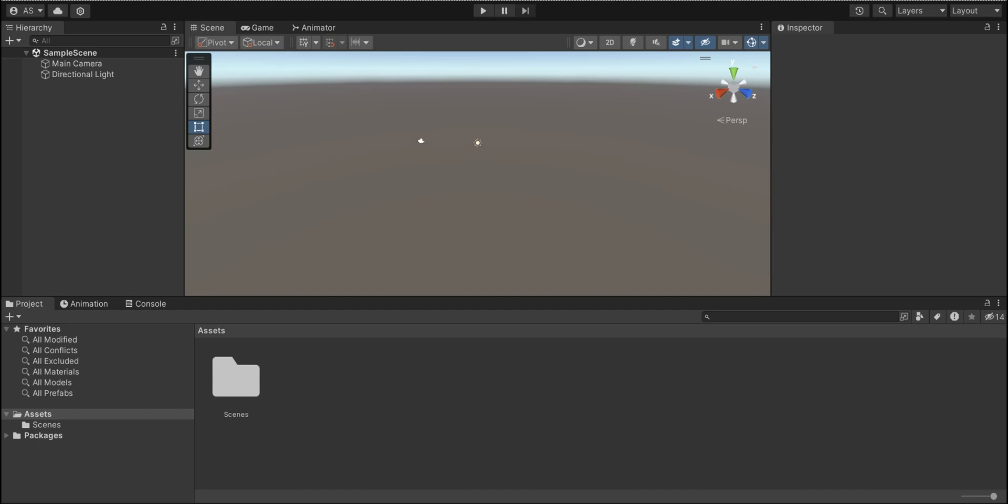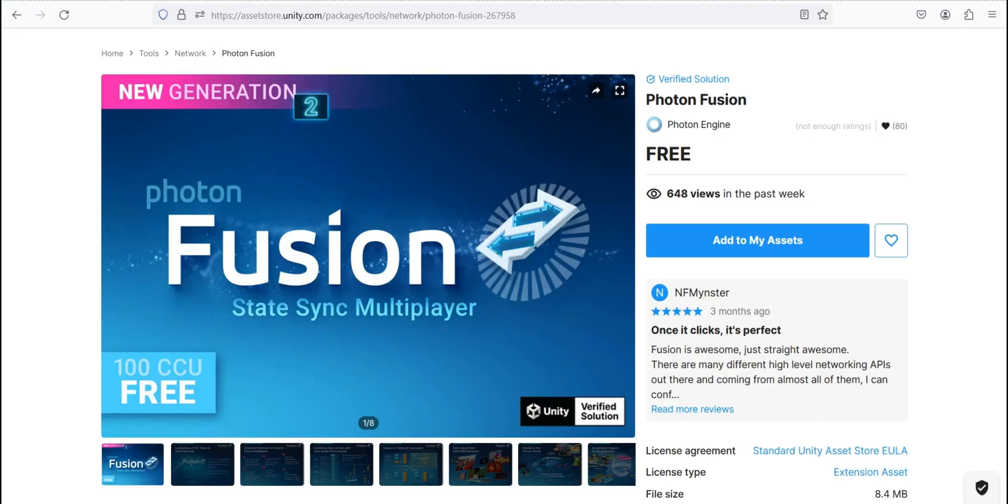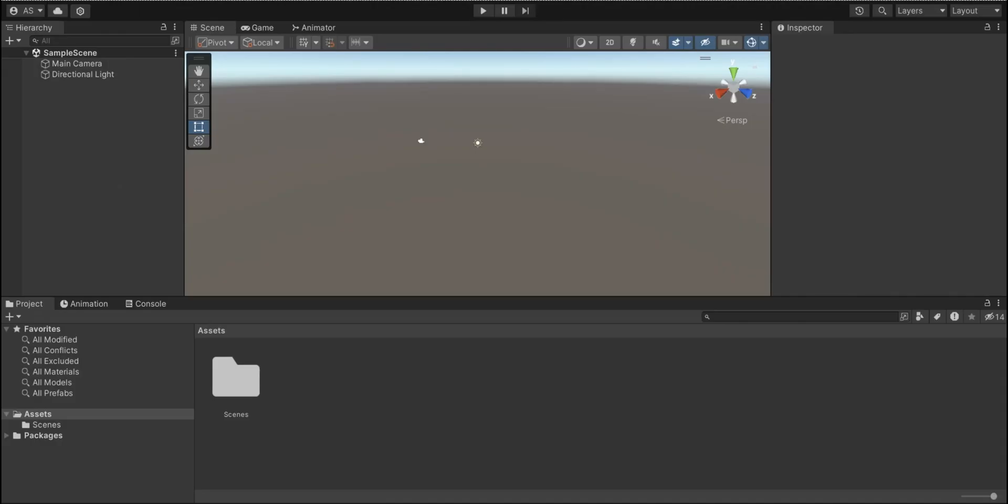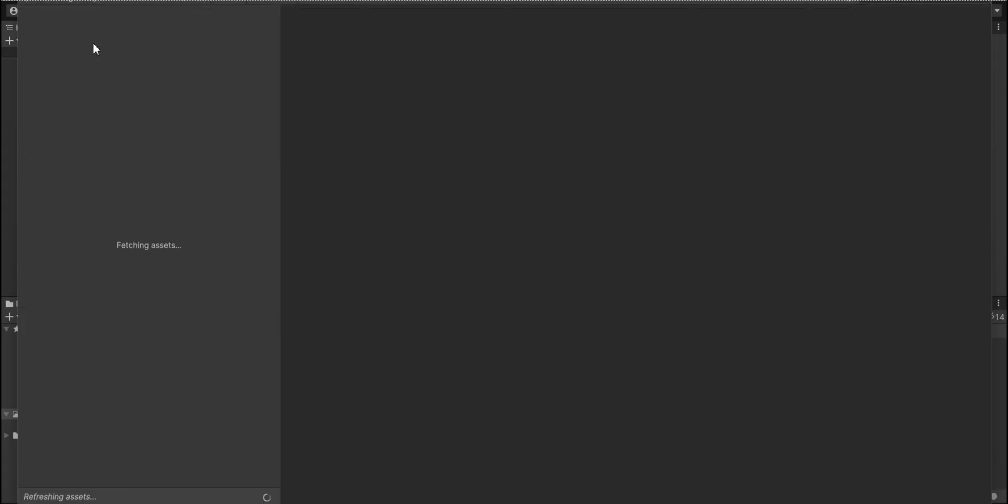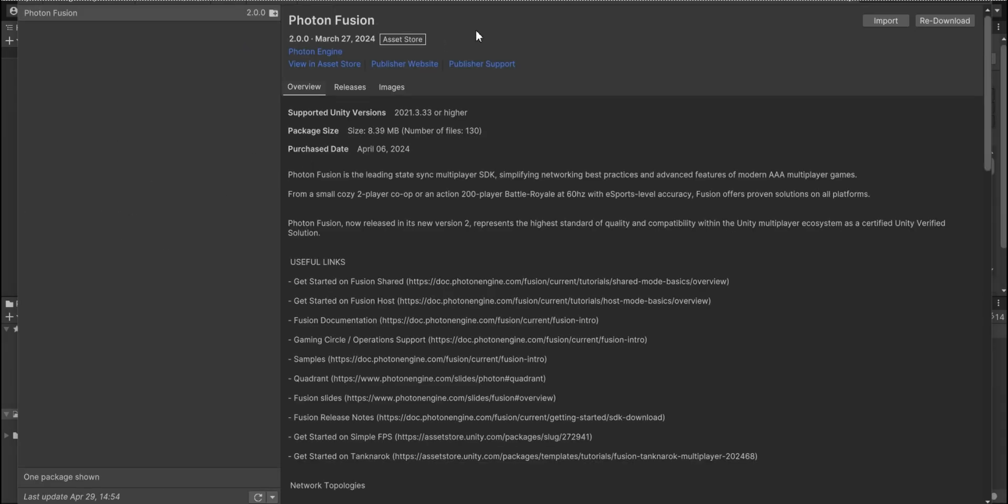First, we need Photon Fusion. After we add to my assets, it's supposed to pop out inside of Package Manager. Like this, then you're gonna download it.